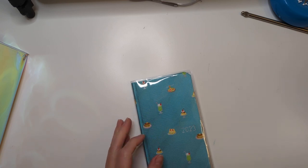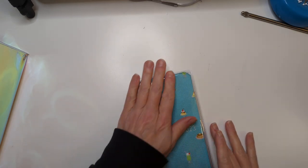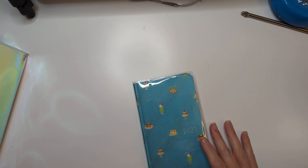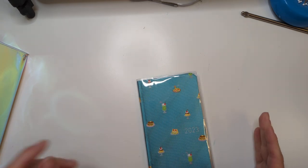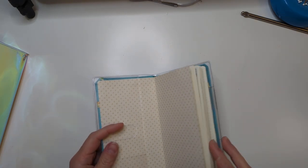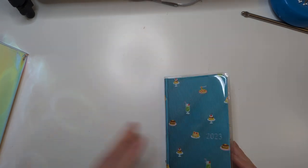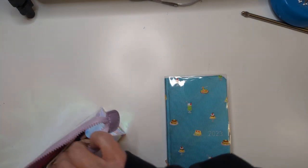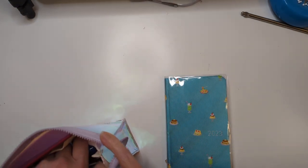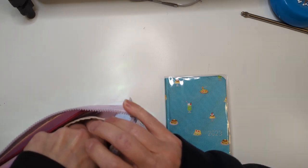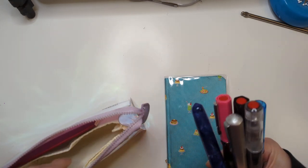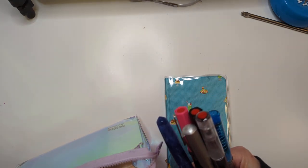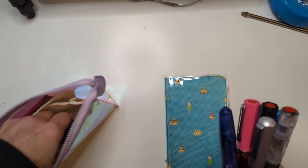Hello friends, so this is kind of a currently inked video for December. I'm mostly using 30 inked pens but not entirely.